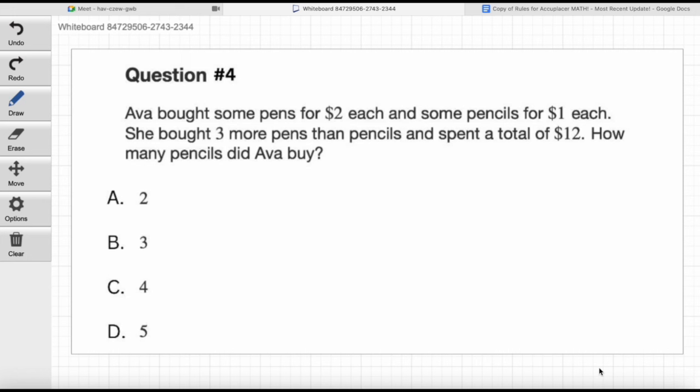Ava bought some pens for $2 each and some pencils for $1 each. She bought three more pens than pencils and spent a total of $12. How many pencils did Ava buy? The answer choices are two, three, four, or five. This is a system of equations question. A lot of students will try to set up a system of equations, which you can do, but it's complicated. Are you familiar with systems of equations? It's tricky — but there's an easier way.